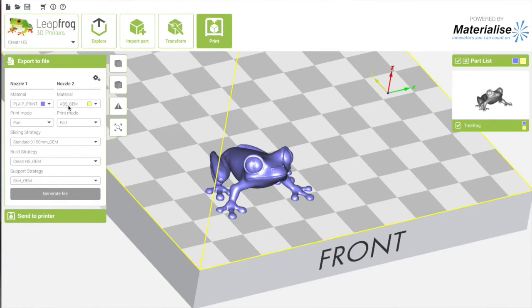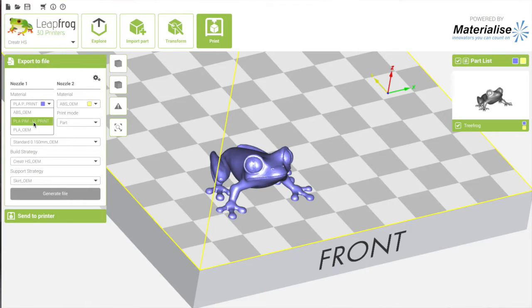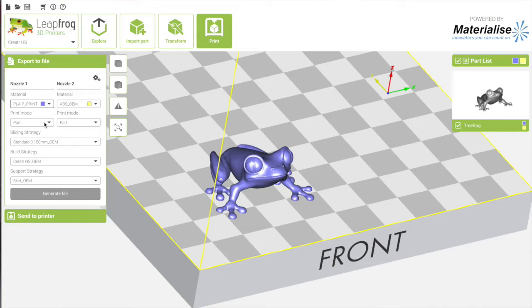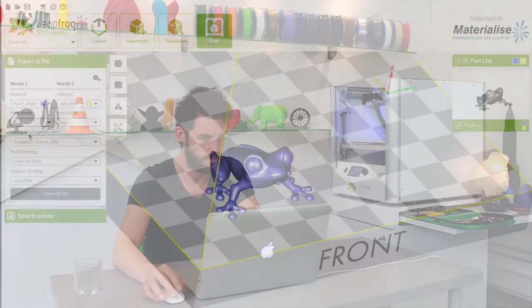So now when I press on print I can select my material and print modes. We created my own setting a couple of videos ago. Now select PLA pin and print mode is just I want part to be printed.